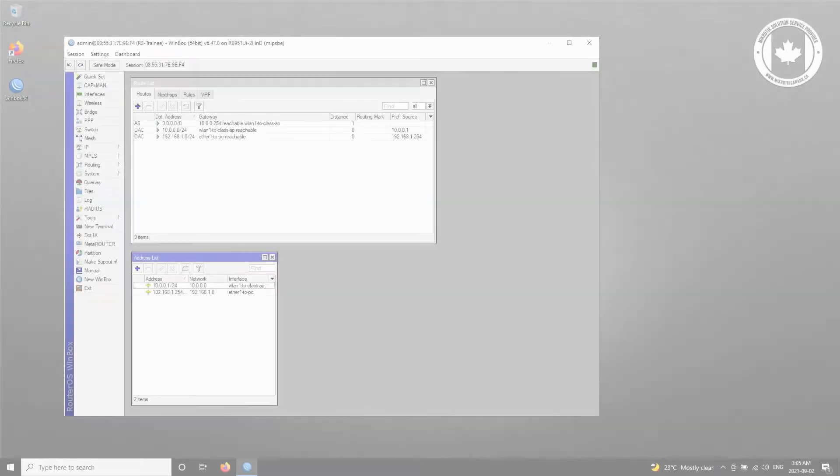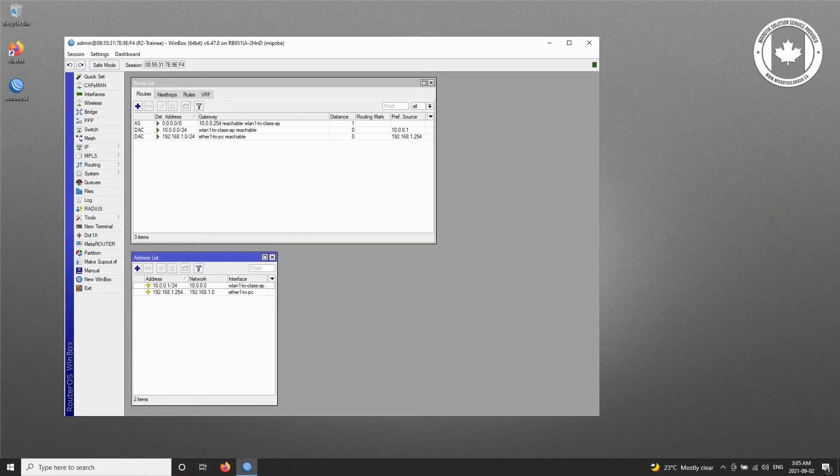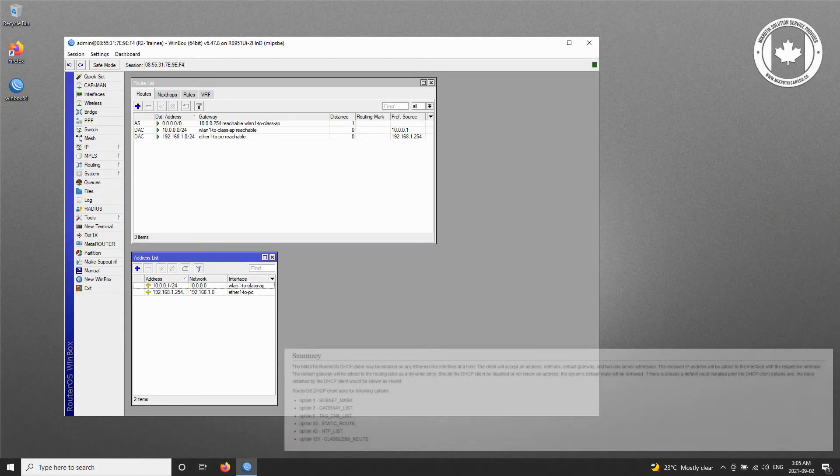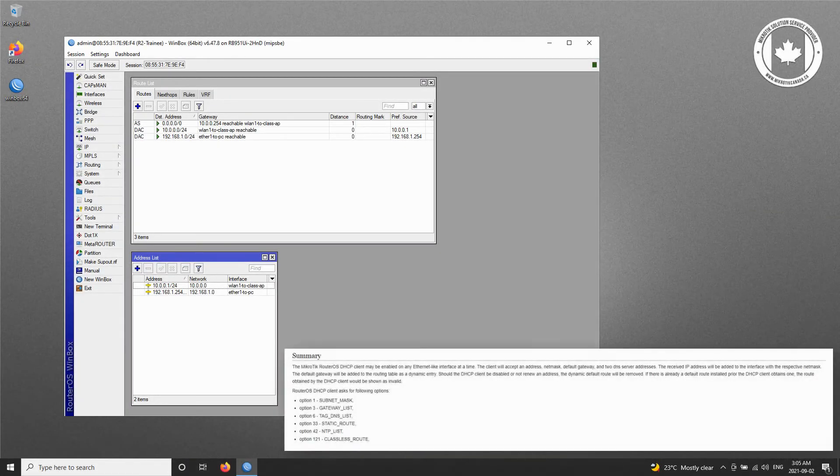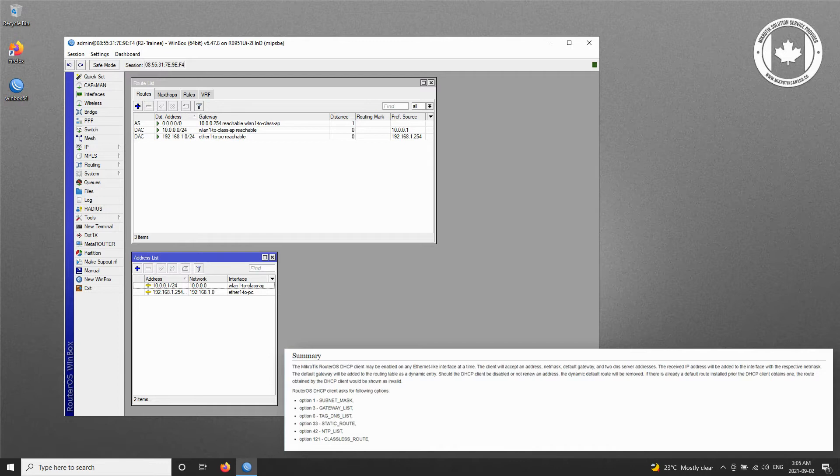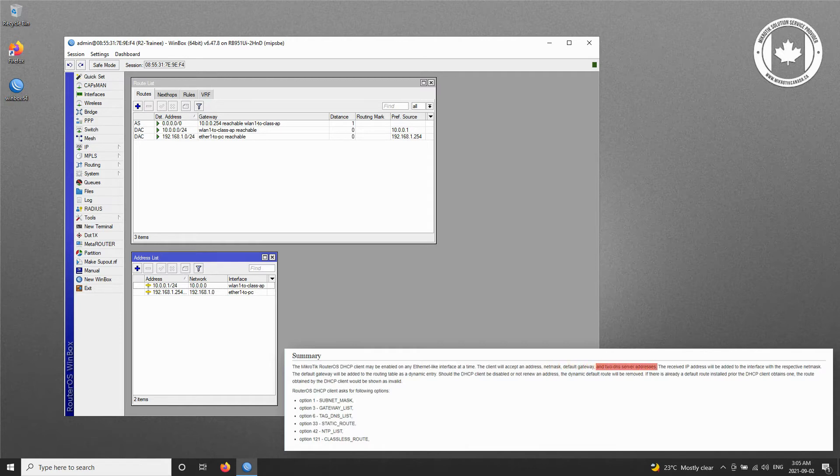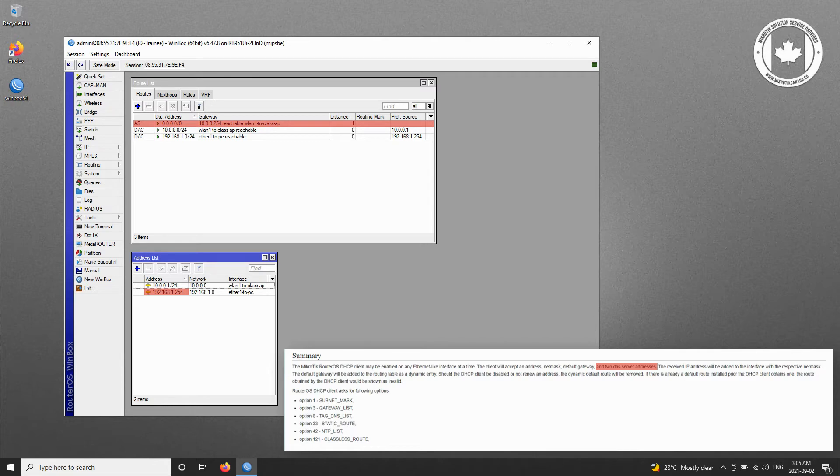Now, if you remember from the definition of the DHCP client on Microtix Wiki, the DHCP client accepts four types of information, namely an address, a net mask, a default gateway, as well as two DNS servers. We already have our address and net mask, and we just set our default gateway. Now, we need to add our DNS servers.